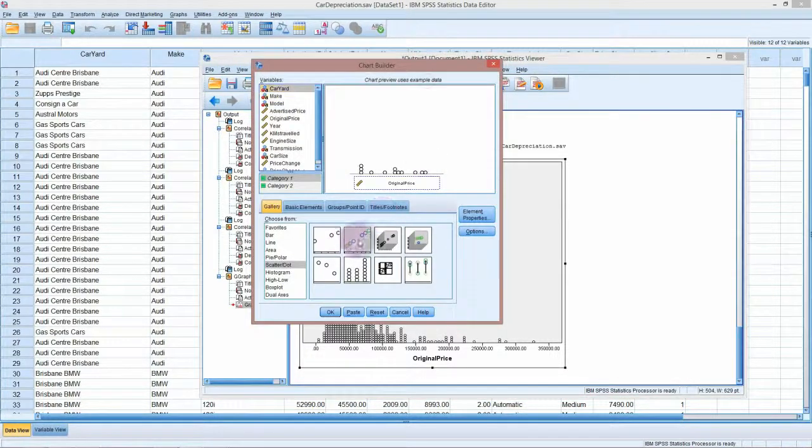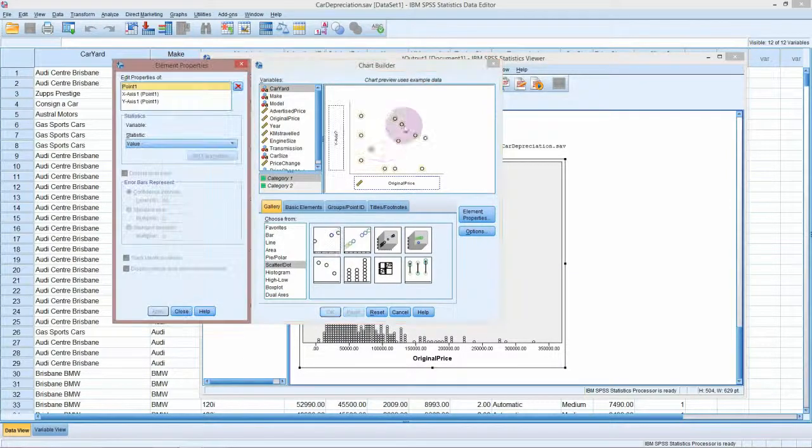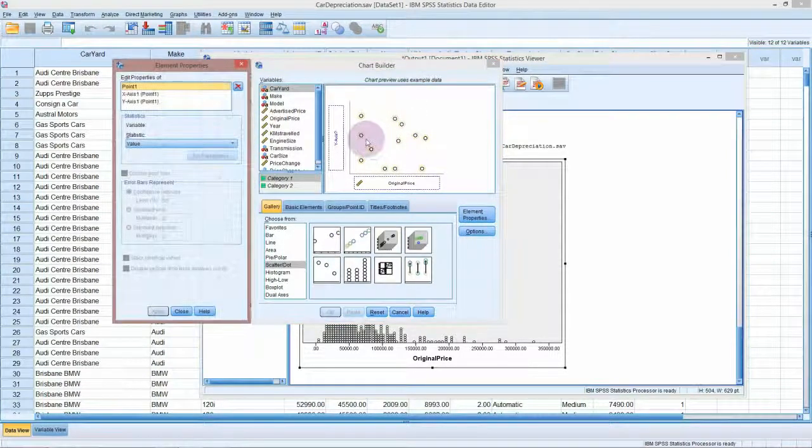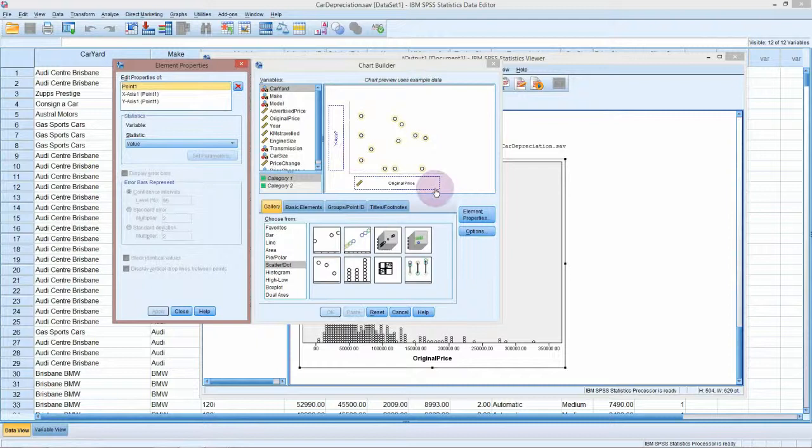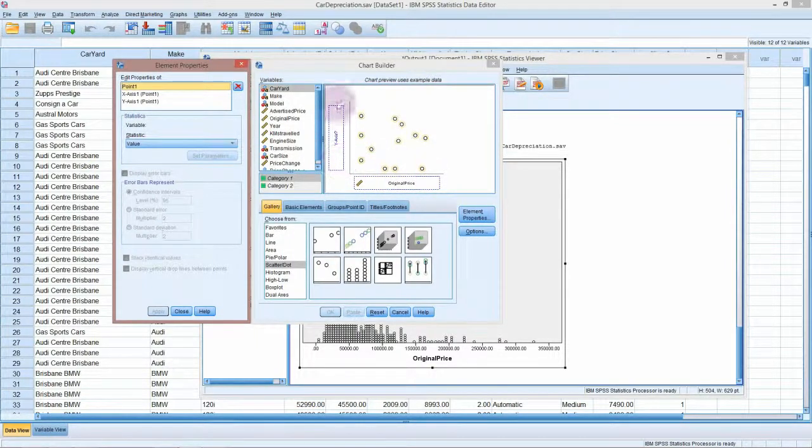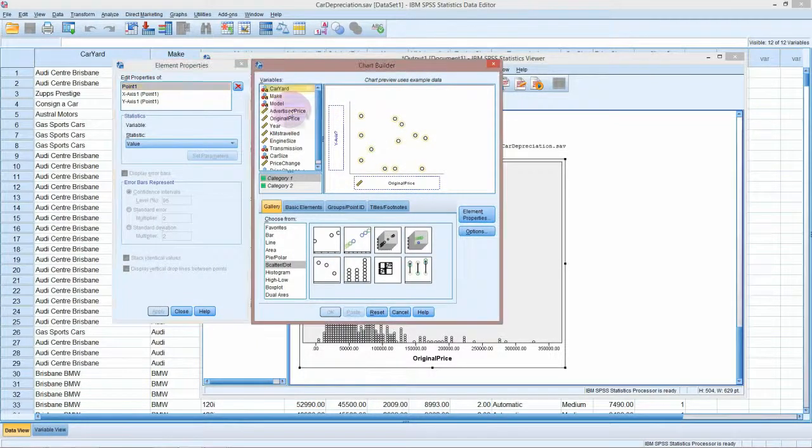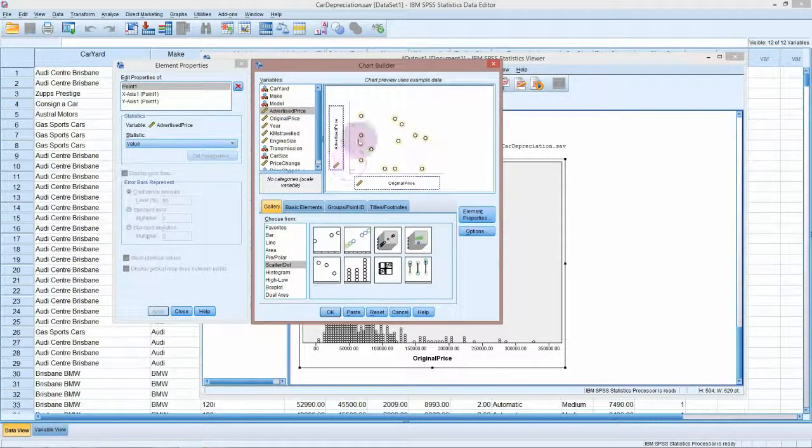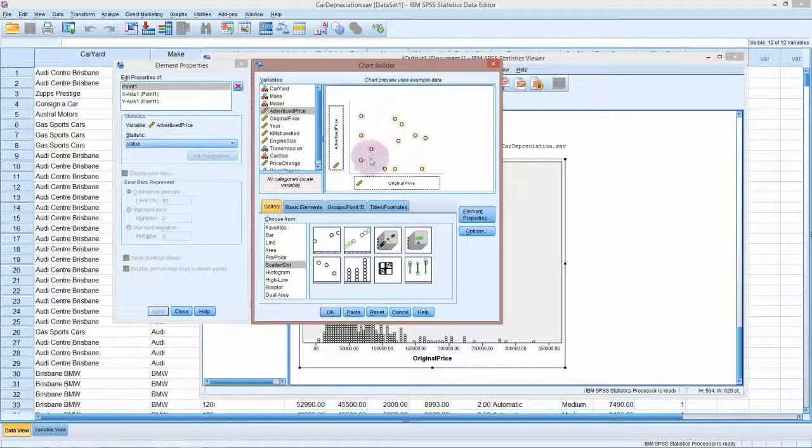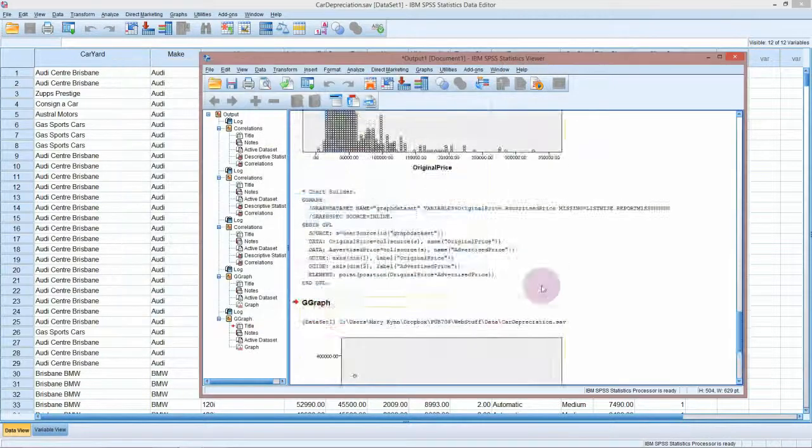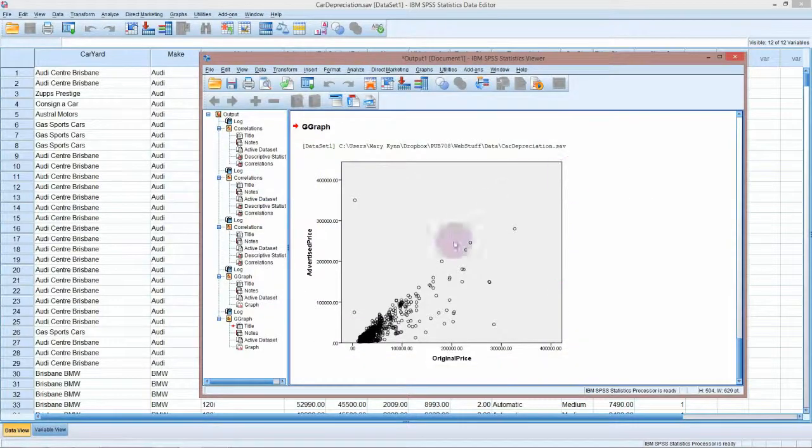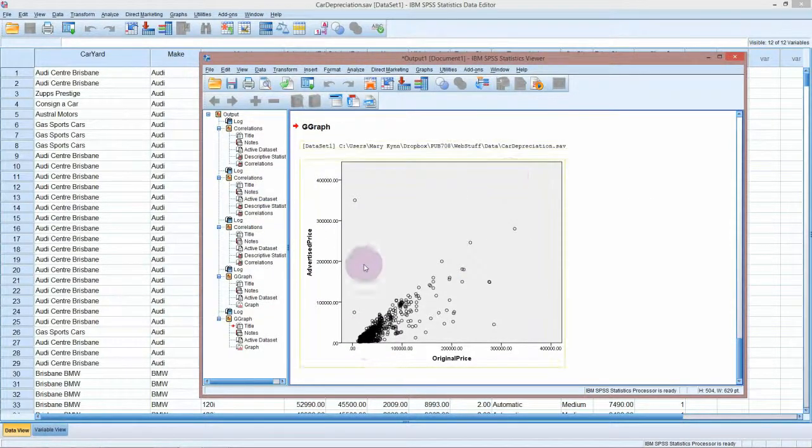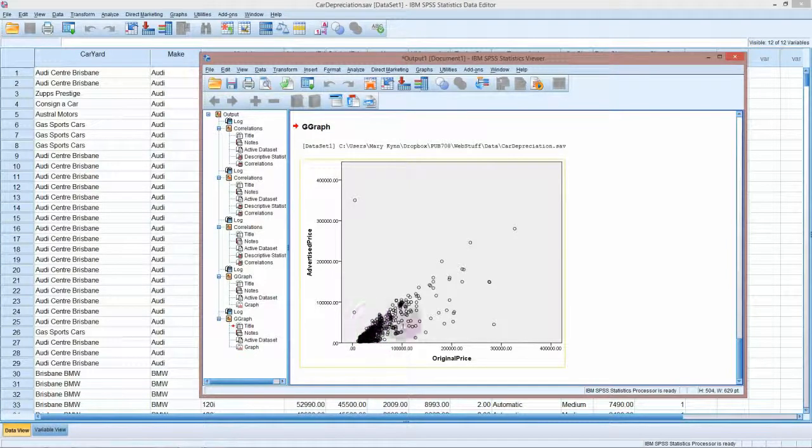If we go back into our chart builder we can pick a scatter plot. We can keep our original price along the x-axis here, and now on the y-axis we might want to look at the advertised price. This will be the second-hand price that the owner is trying to sell their car for.